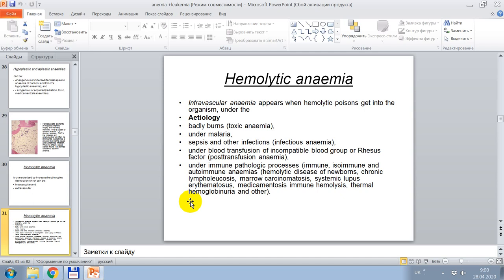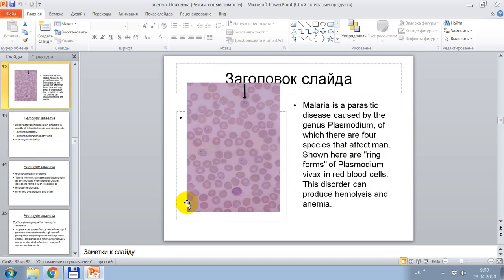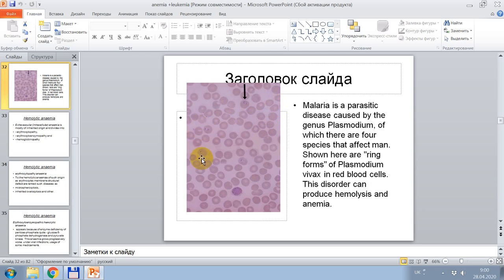Further causes include blood transfusion of incompatible blood group or Rh factor — post-transfusion anemia — and immune pathological processes: isoimmune and autoimmune anemia, hemolytic disease of newborns, chronic lympholeukosis, systemic lupus erythematosus, medicamentous immune hemolysis, thermal hemoglobinuria. This cytological picture presents signs of hemolytic anemia caused by malaria. Malaria is a parasitic disease caused by the genus Plasmodium, of which there are four species affecting men in red blood cells, and this disorder can produce hemolysis and anemia.